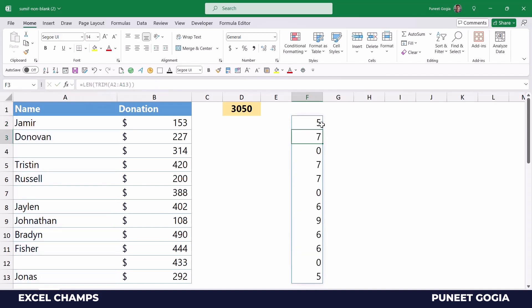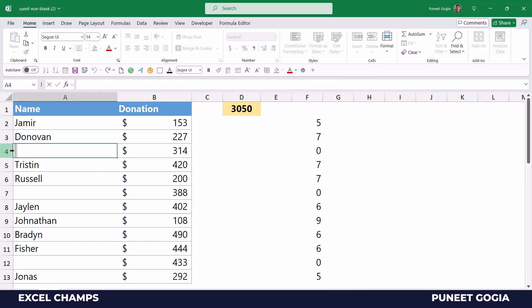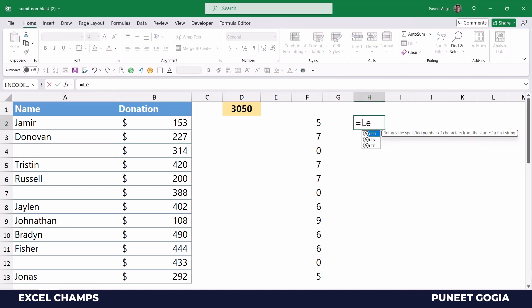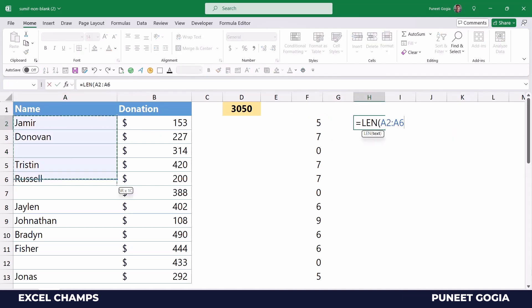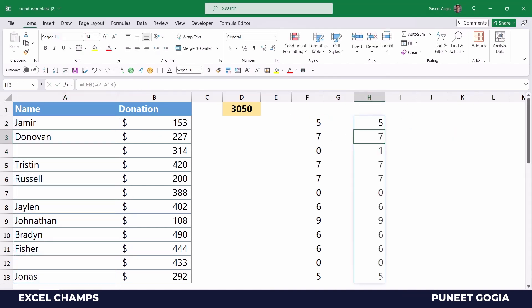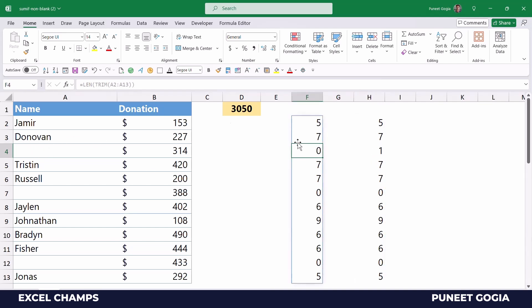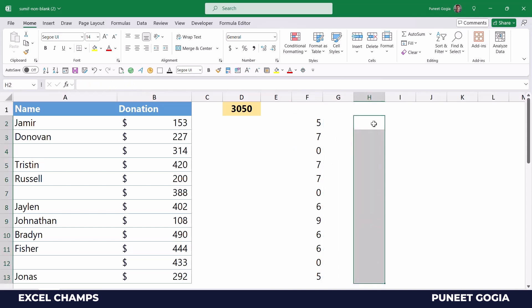LEN returns an array of character counts. Even though I have a blank space in cell A4, it returns zero for that cell. If I use just LEN without TRIM, it returns one for that cell — meaning LEN alone counts the whitespace. But when I use TRIM with LEN, it removes that white space and returns zero.